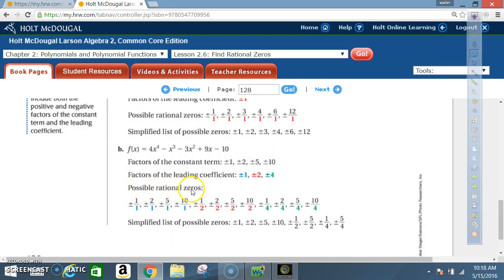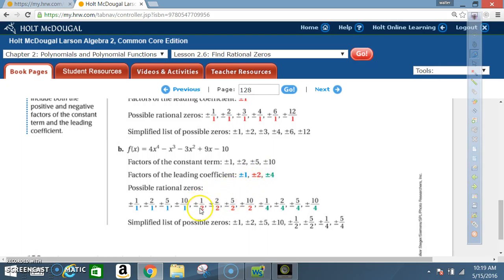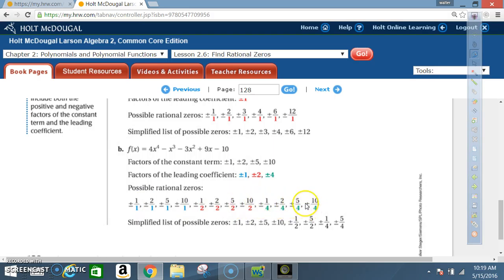The possible rational zeros are formed by taking all factors of 10 over each factor of 4. So over 1: ±1, ±2, ±5, ±10. Over 2: ±1/2, ±2/2, ±5/2, ±10/2. Over 4: ±1/4, ±2/4, ±5/4, ±10/4. Don't forget everything must be plus or minus.